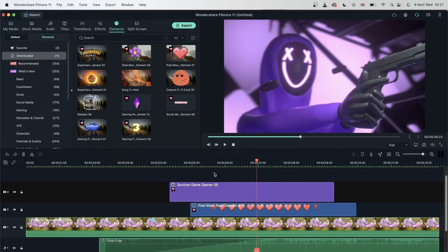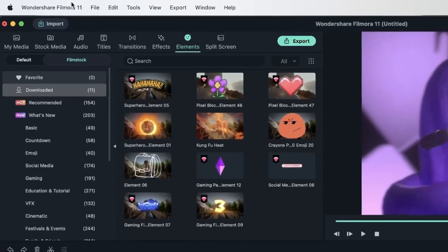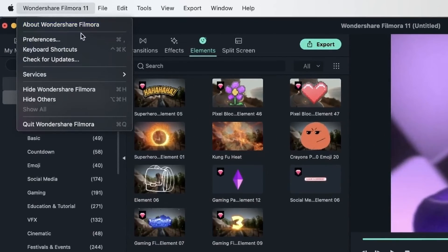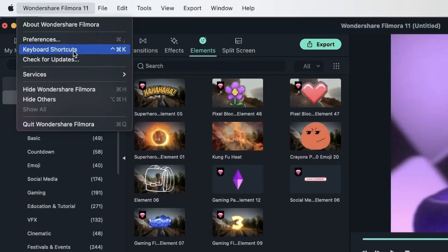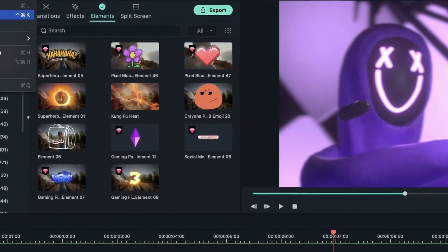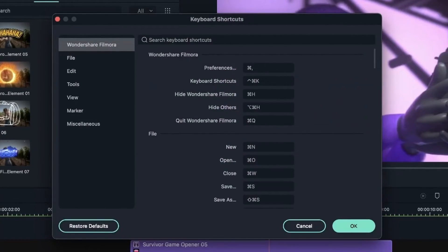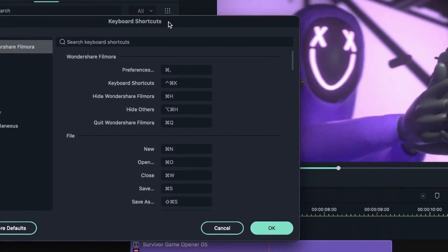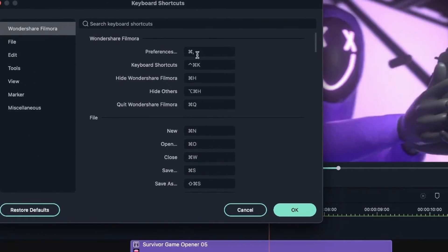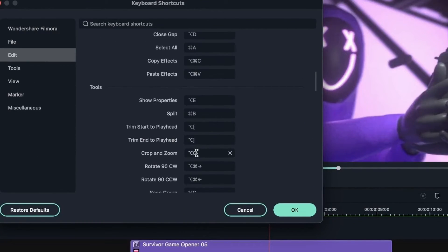If you are on Mac, that would be Wondershare Fillmore 11, keyboard shortcuts. But if you are on Windows, then you need to go to File and then Keyboard Shortcuts. Select that to get the keyboard shortcuts window, where you can change the shortcuts to your preference.